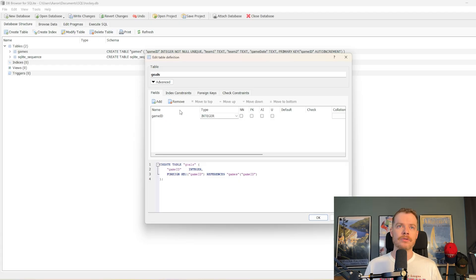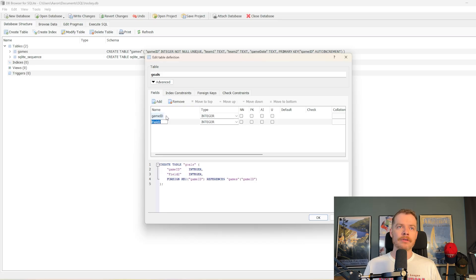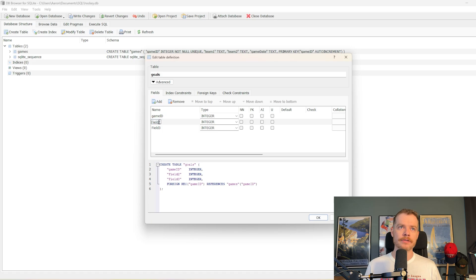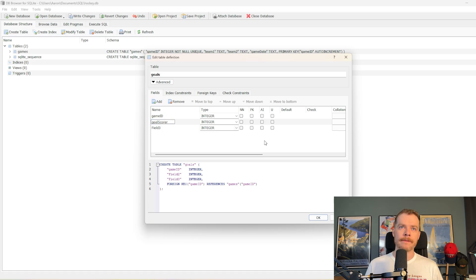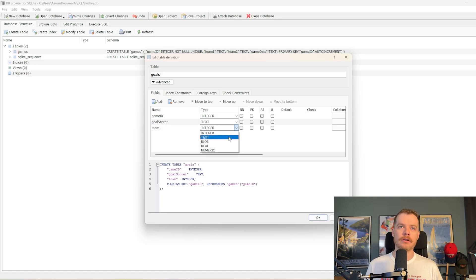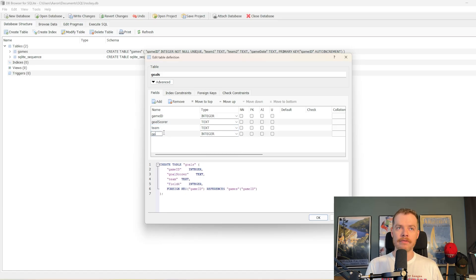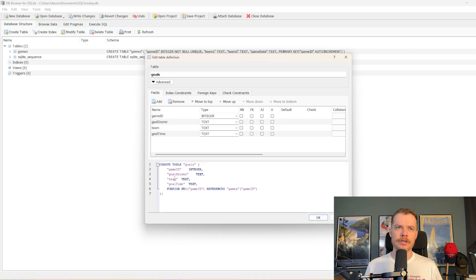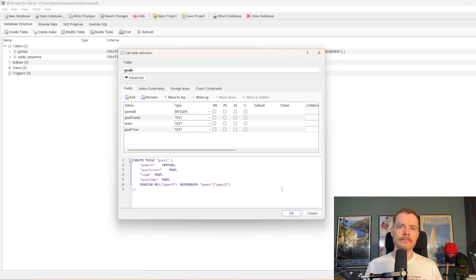I find it pretty easy and intuitive, so I tend to use it. We'll add another field. We'll have the goal scorer. That's going to be a text field. We'll also have the team that the goal scorer is on, also a text field. And then we'll have the goal time. This is the time in the game when the goal occurred. That'll also be a text field. So we've got game ID, goal scorer, team, goal time, text, text, text, integer. Yep, looks good to me.